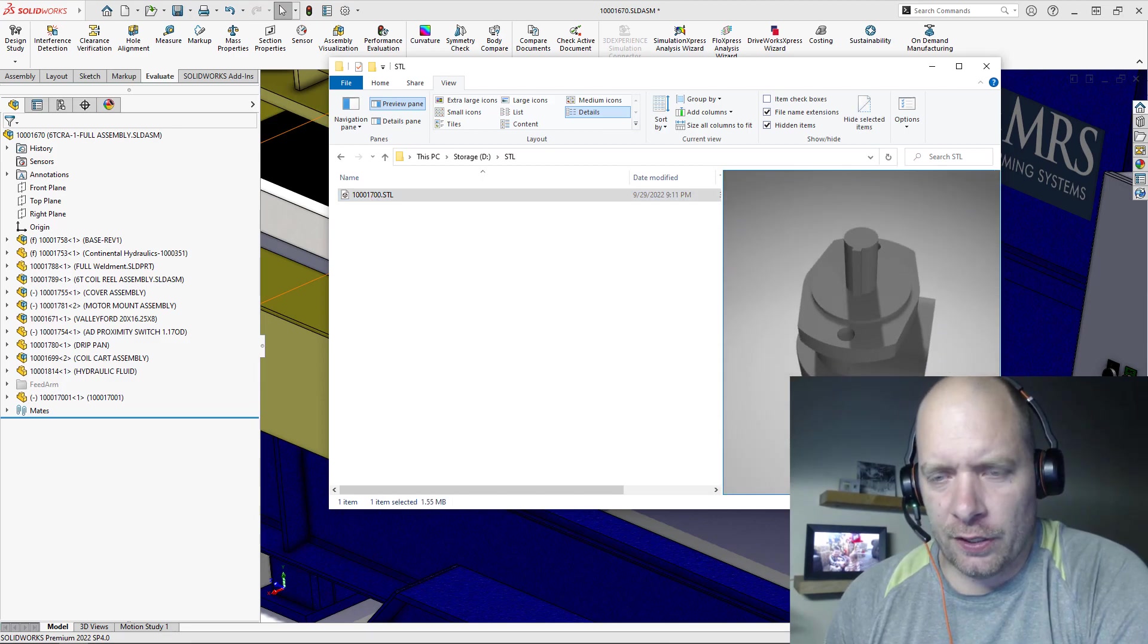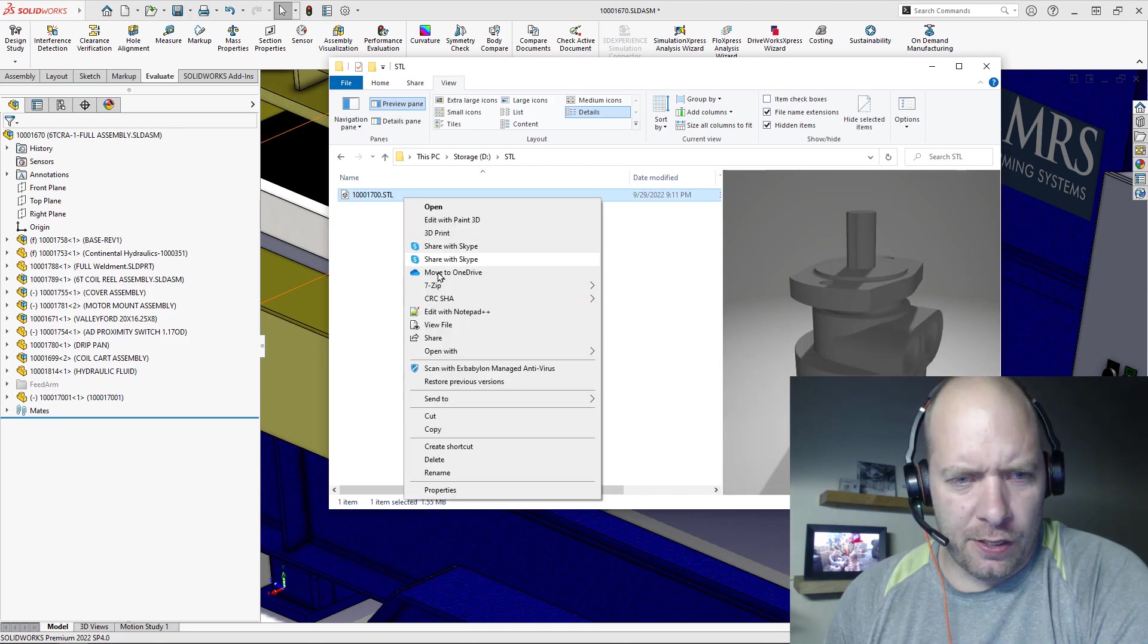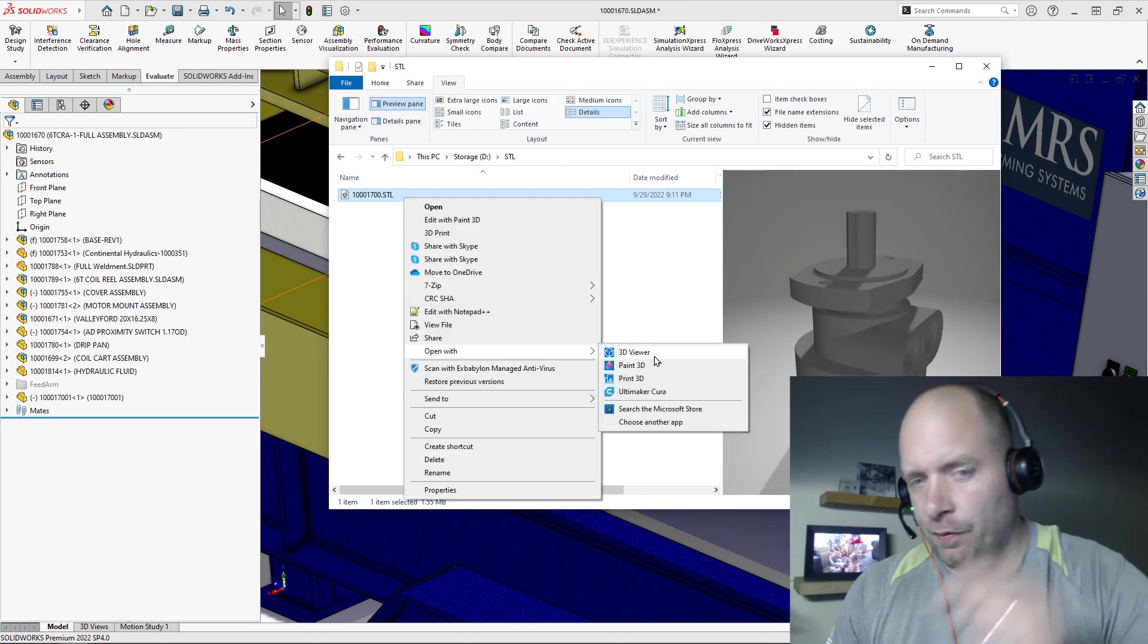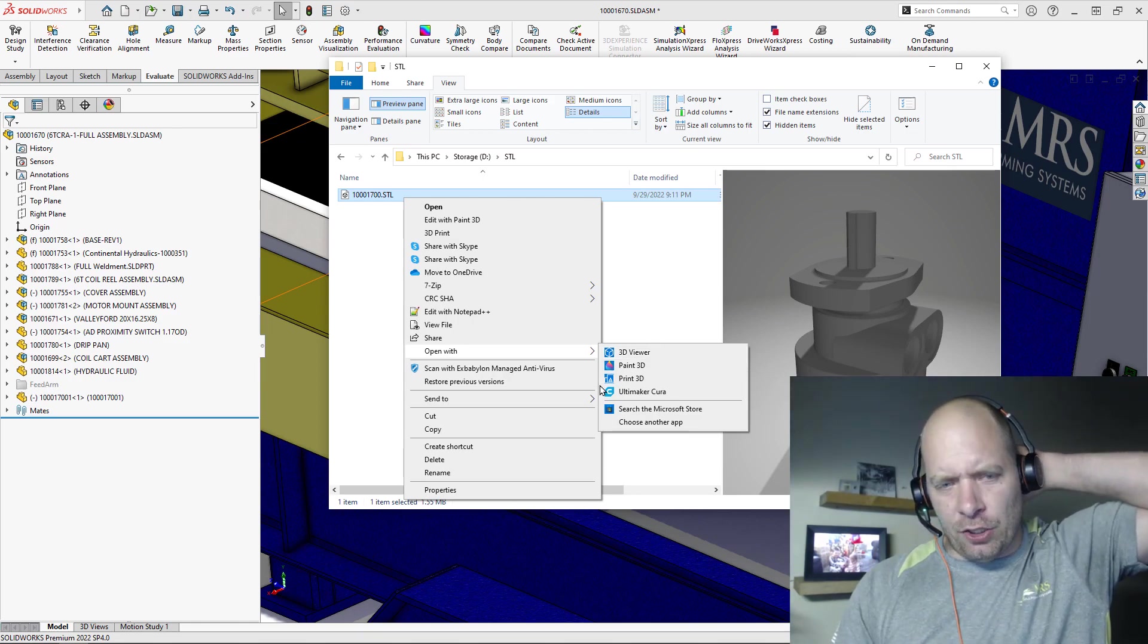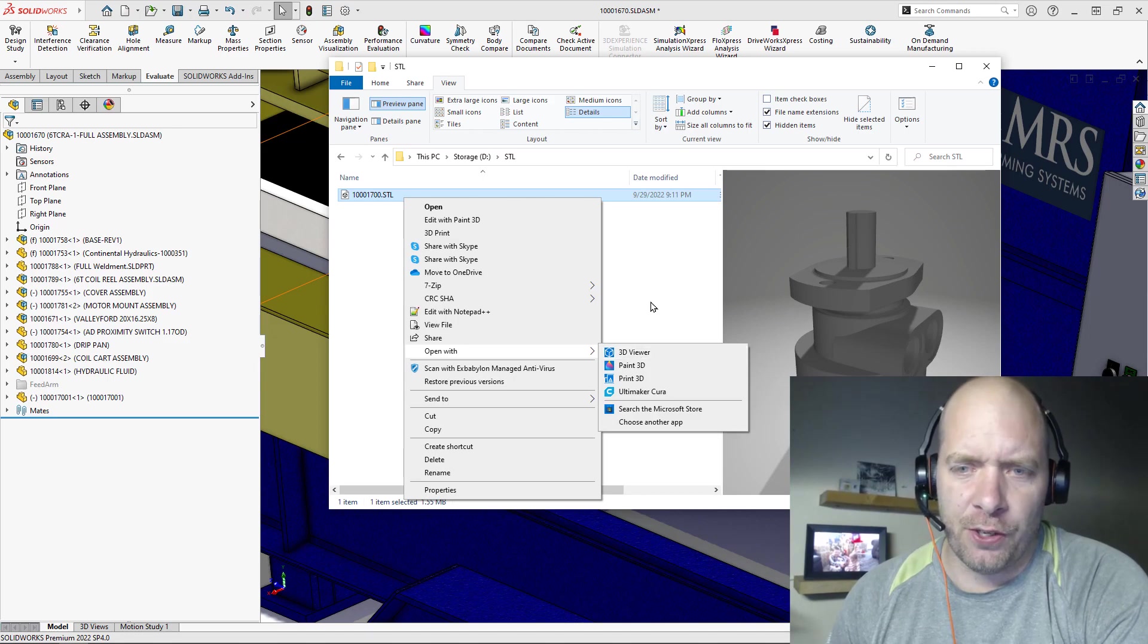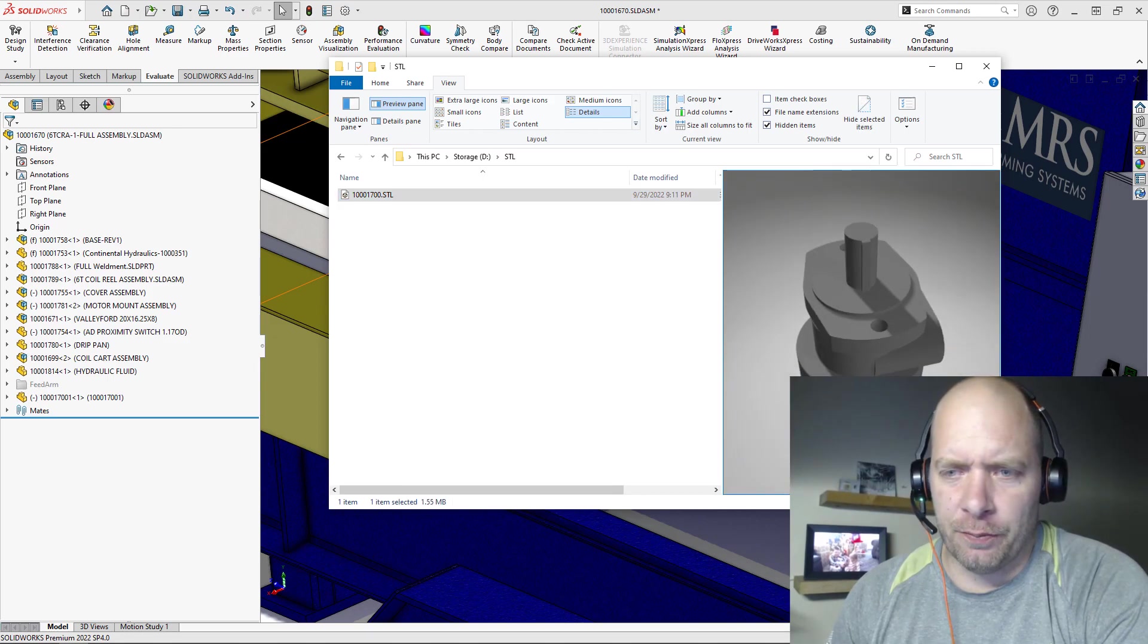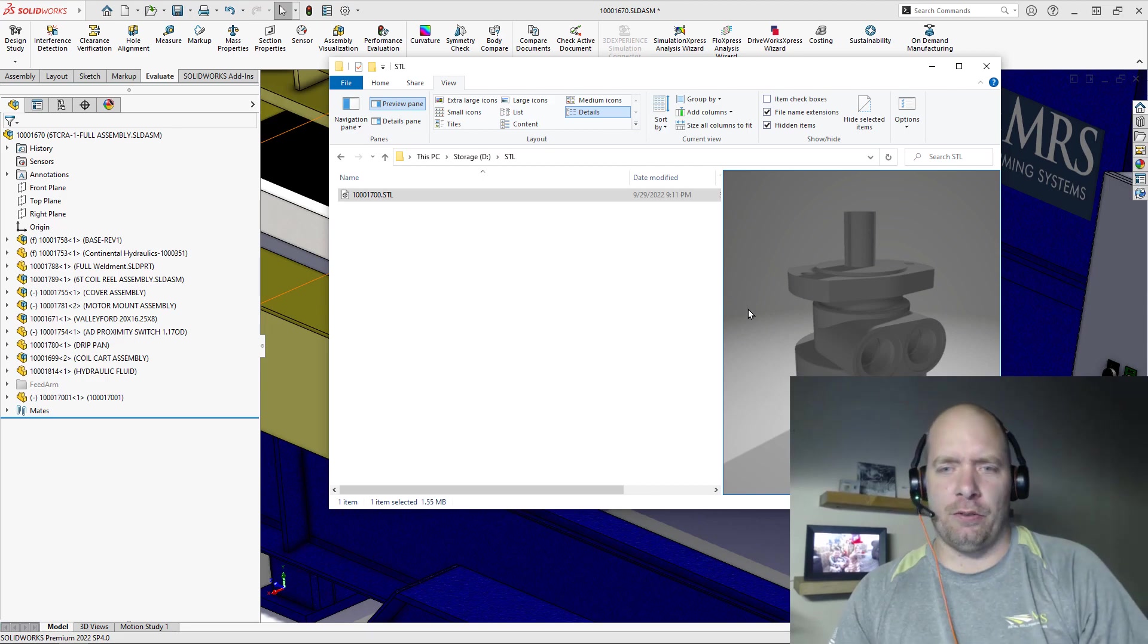This is kind of a Windows tip. There is a program called 3D Viewer you can get this from the Windows App Store, but essentially what you want to do is just change the 'Open with' type to 3D Viewer, and you'll get this nice preview when you're browsing around in Windows. I really like it for doing 3D printing and stuff.